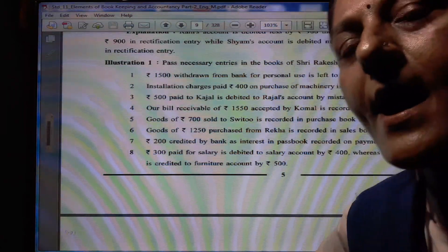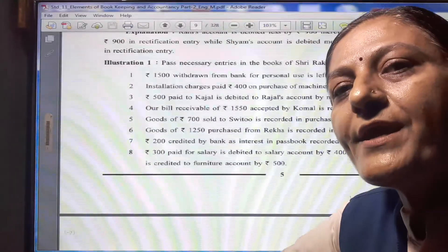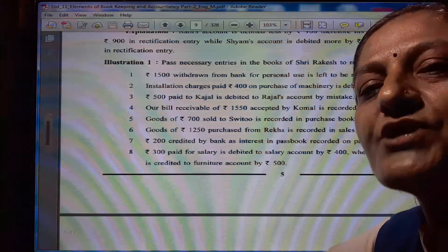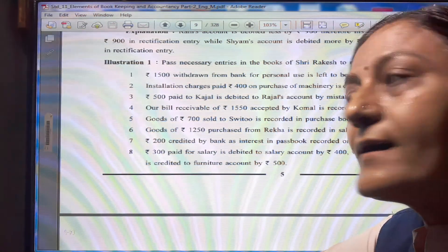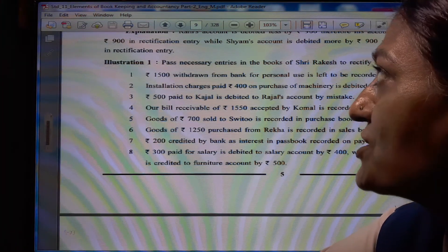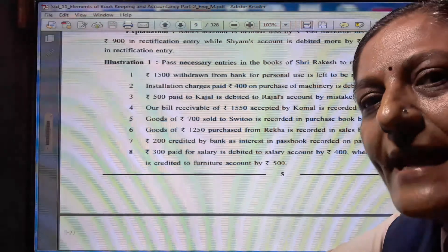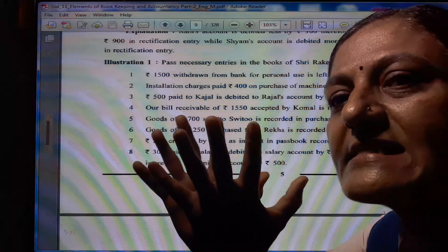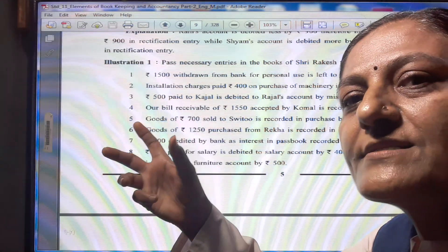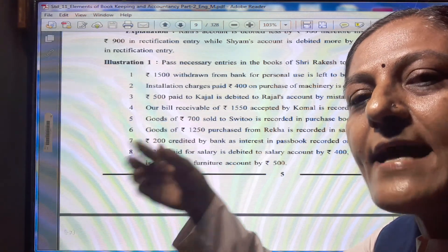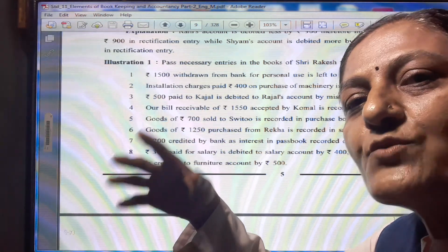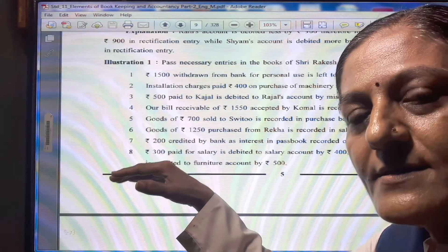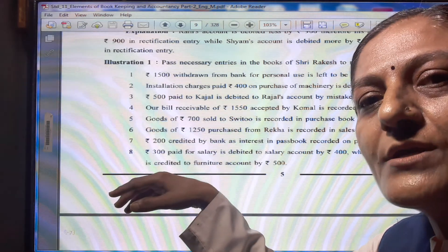Hello everyone, I am Trupti Pandya and today I will be teaching you Elements of Accounts, Standard 11, Part 2, Chapter 1 — Rectification of Errors. When there is a trial balance, there are two types of errors: those affected to trial balance and those not affected to trial balance. In the previous lecture, we already completed the explanation of these errors. Now today, let us start Illustration Number 1.